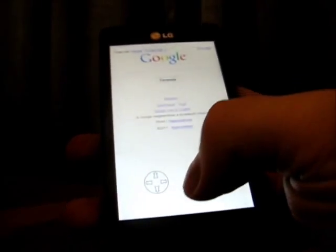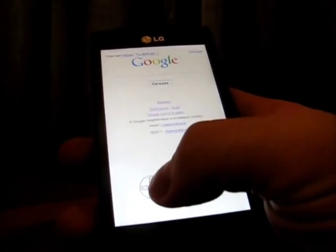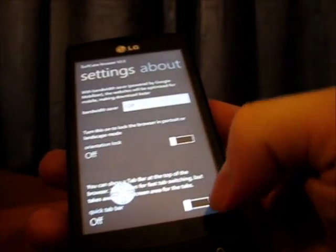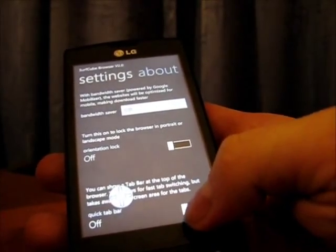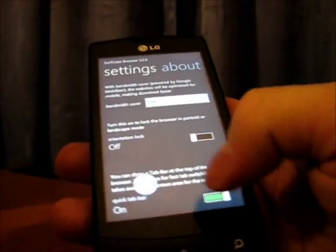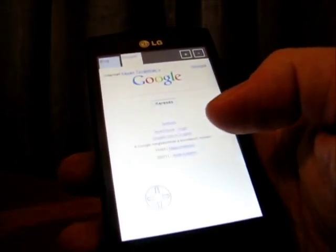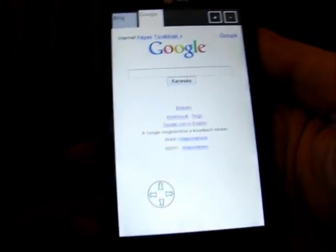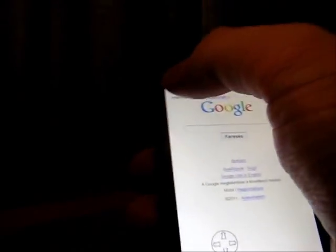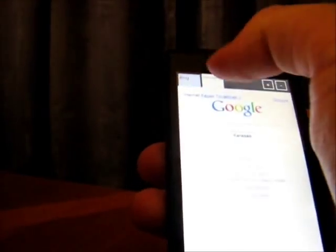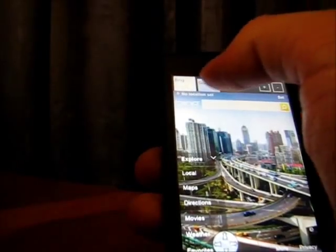Another thing about the tabs is we can have a quick tab bar. I turn it on in the settings, and as you can see, on the top we have a tab bar. This is pretty much like what you're used to, but it does take up some screen real estate.